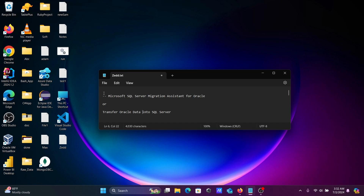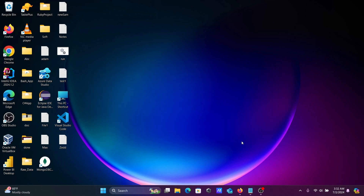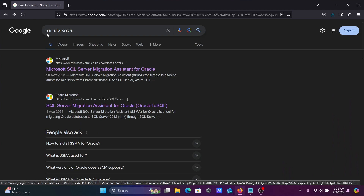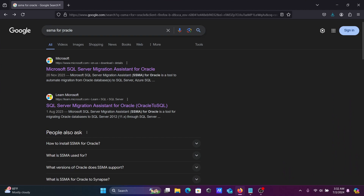In this video lecture I'm going to discuss how to install Microsoft SQL Server Migration Assistant for Oracle, and how we can transfer Oracle data into Microsoft SQL Server. First, in the Google search box, write SSMA for Oracle.